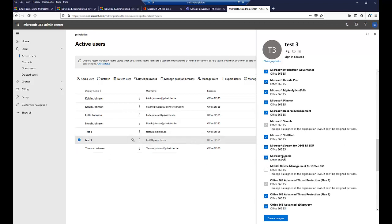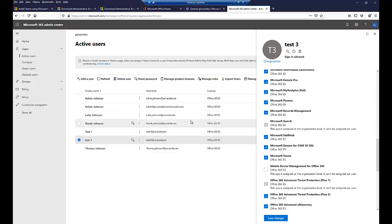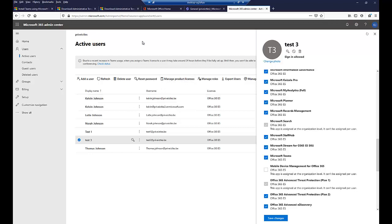If you don't assign an Office 365 license — probably E3 or E5 — to the user, the user will not be able to use Microsoft Teams. That's how you deploy Microsoft Teams using Group Policy. If this video has been helpful, please leave a comment, give me a like, and subscribe to my channel for more IT-related videos. Thank you very much for watching. My name is Kelvin Johnson, and I hope to see you next time. Bye.